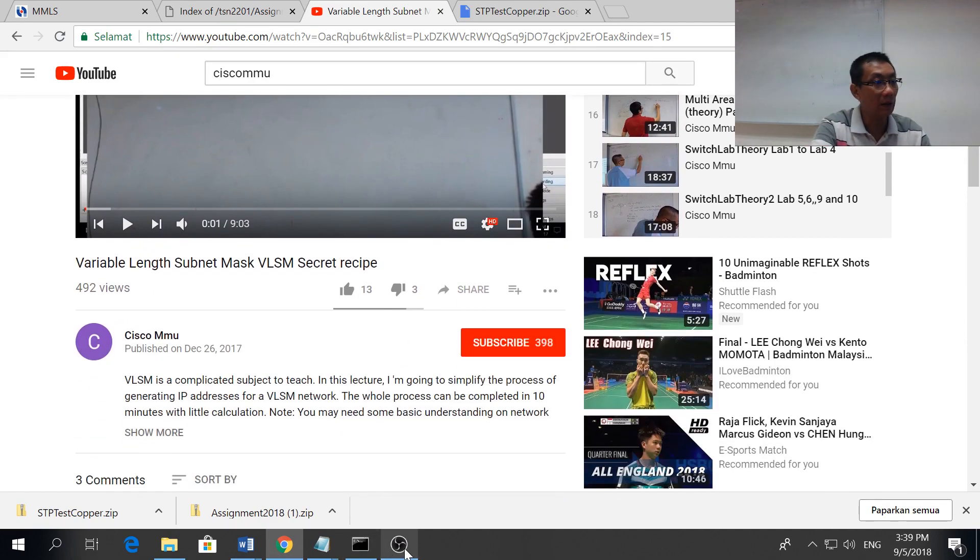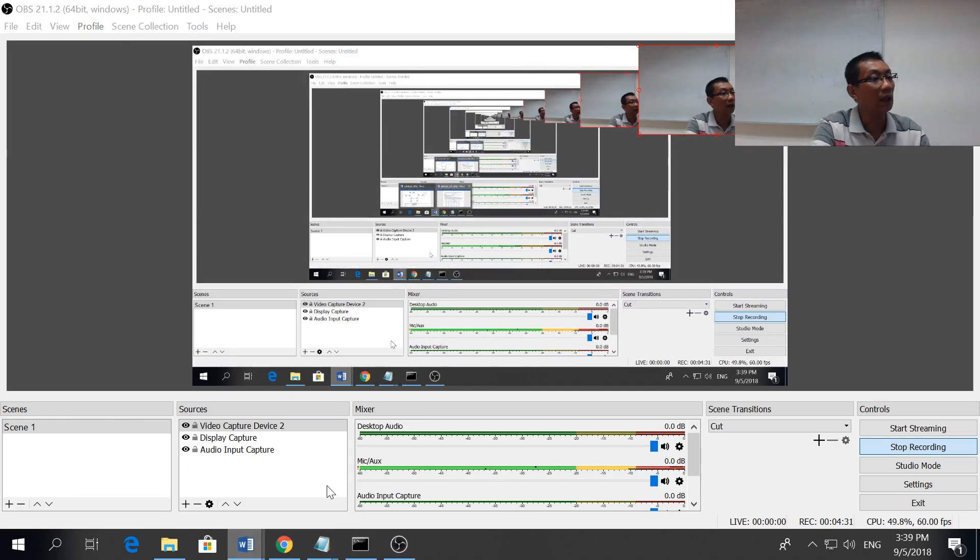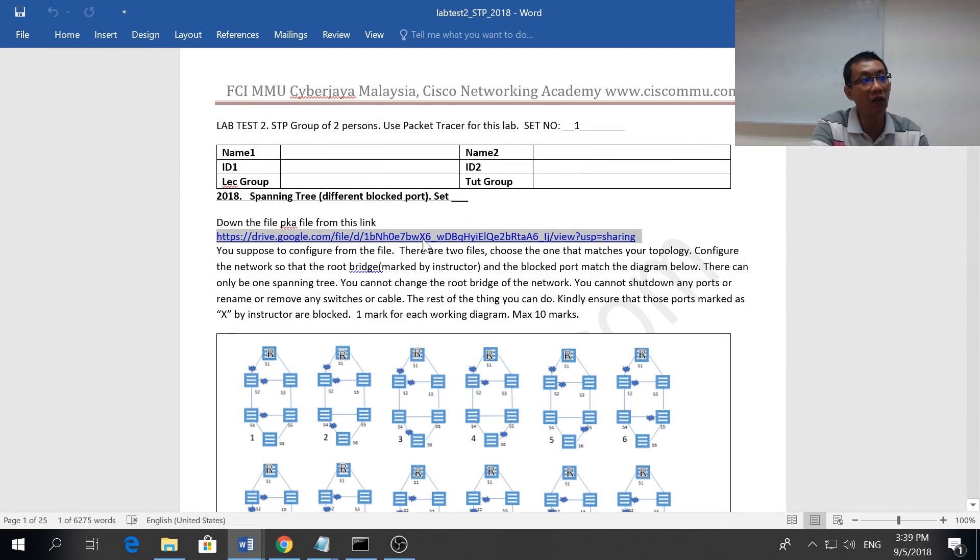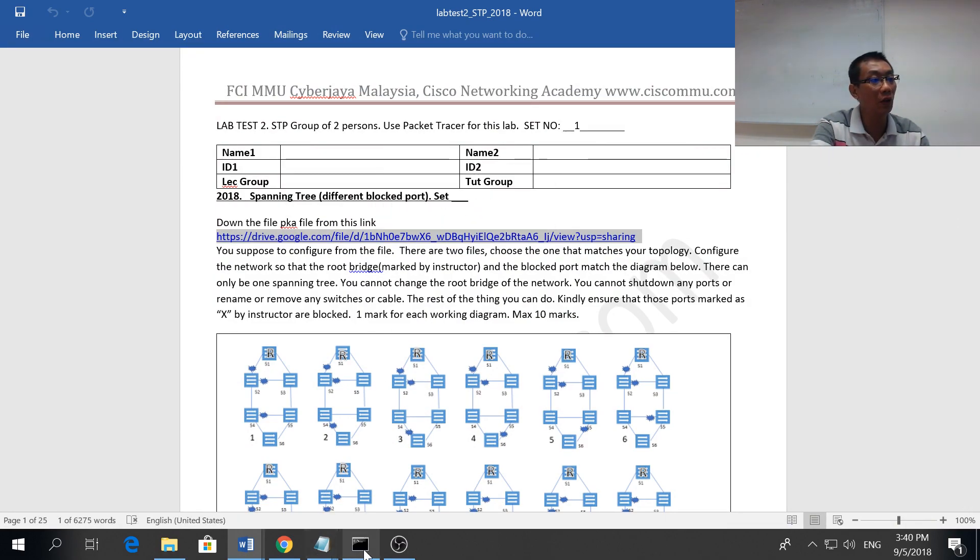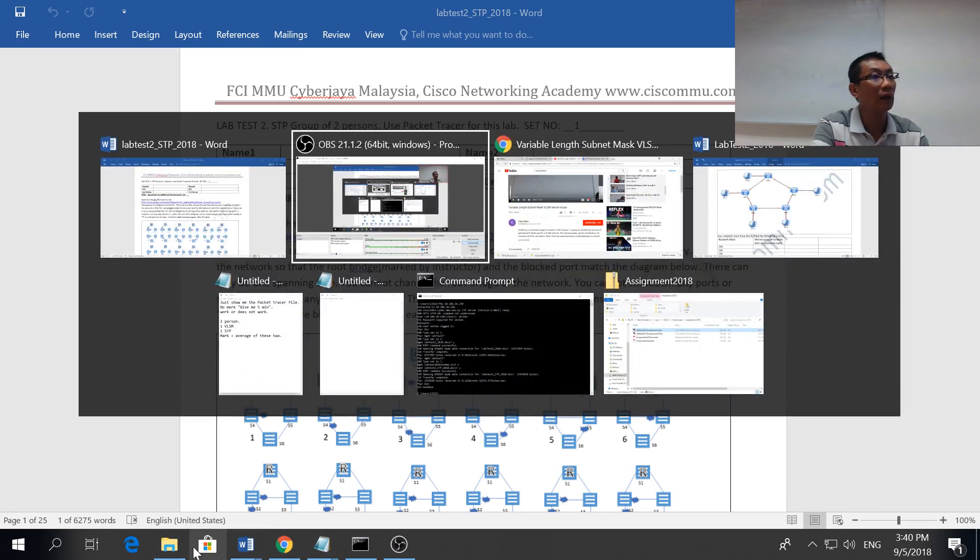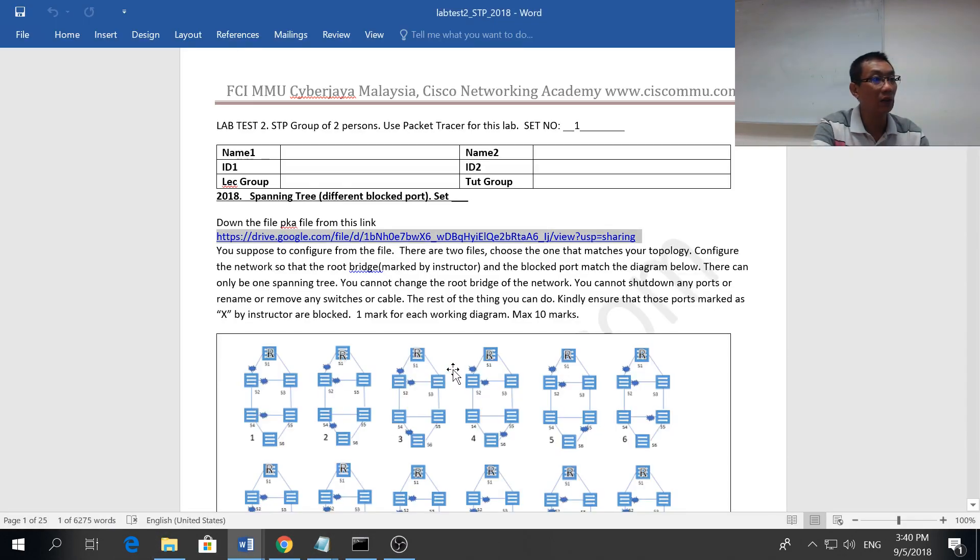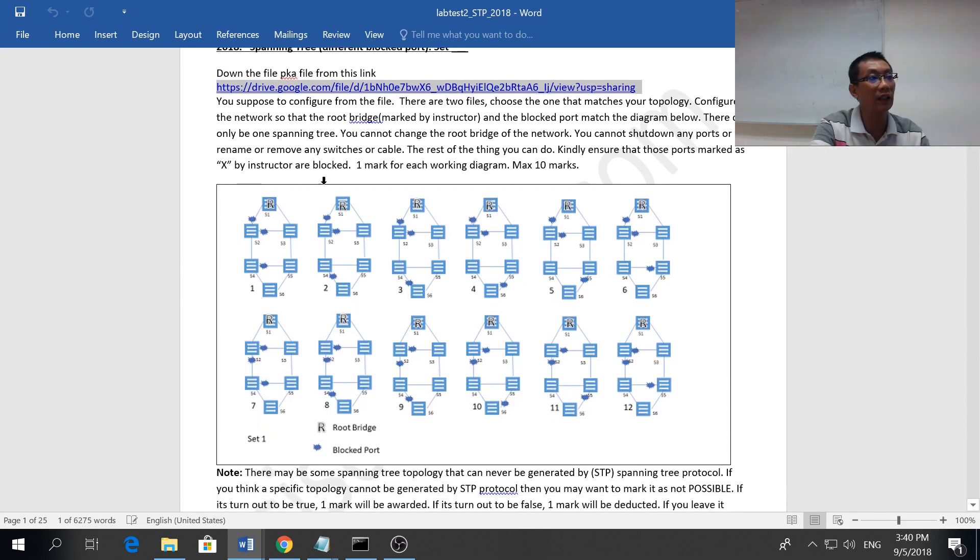If you do this, you really know this, half an hour can finish this lab test. The next thing is the spanning tree lab. The spanning tree, you can get the file from this link.